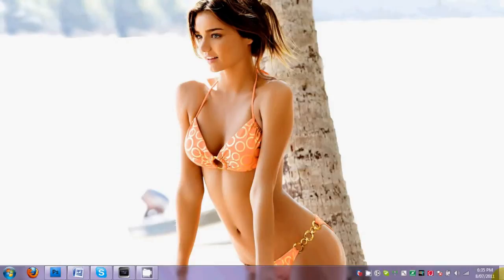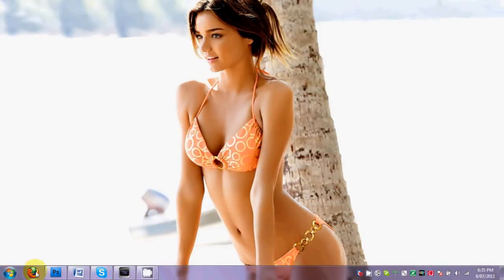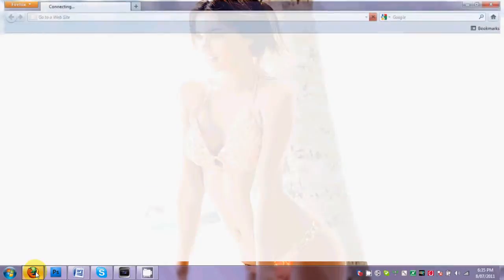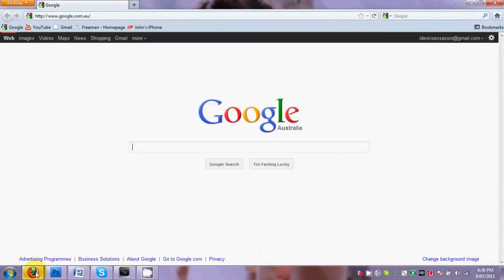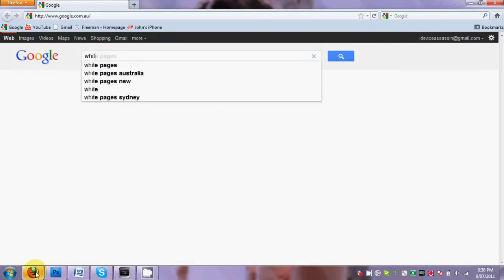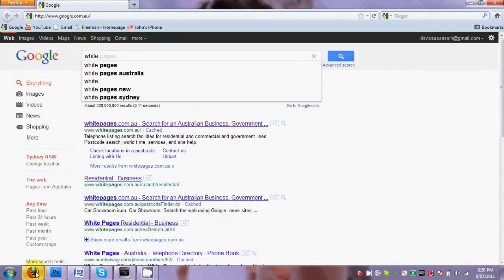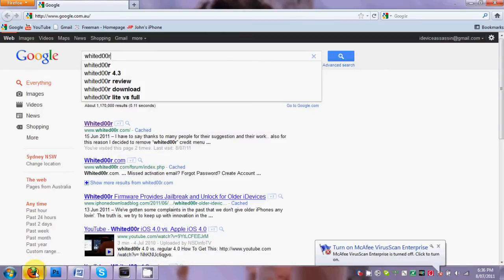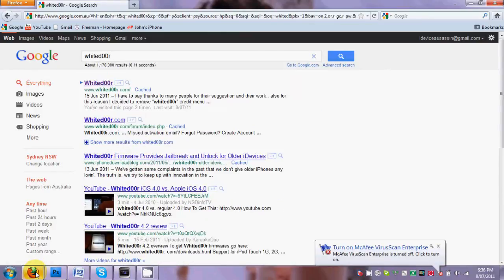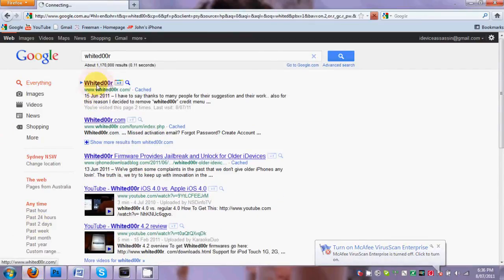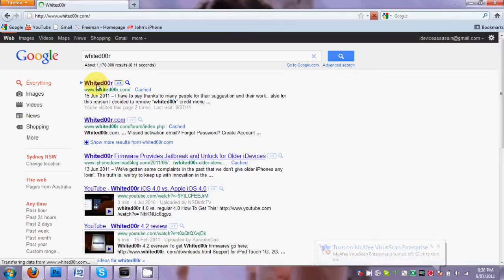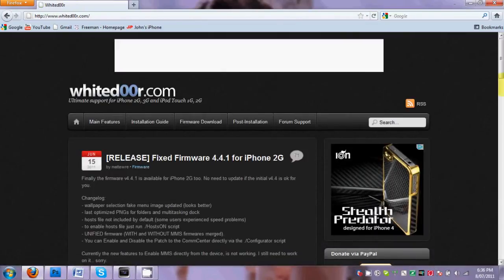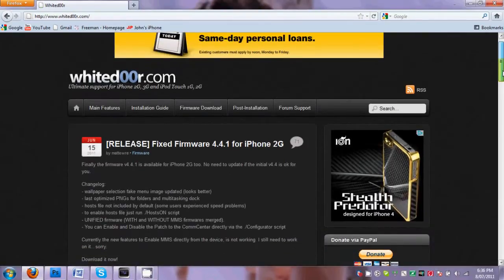So first you're going to want to open your internet browser. I will be using Mozilla Firefox, and what you're going to want to do is Google WhiteDoor - now that's W-H-I-T-E-D-0-0-R - or you can go straight to the link whitedoor.com, and that's with two zeros.